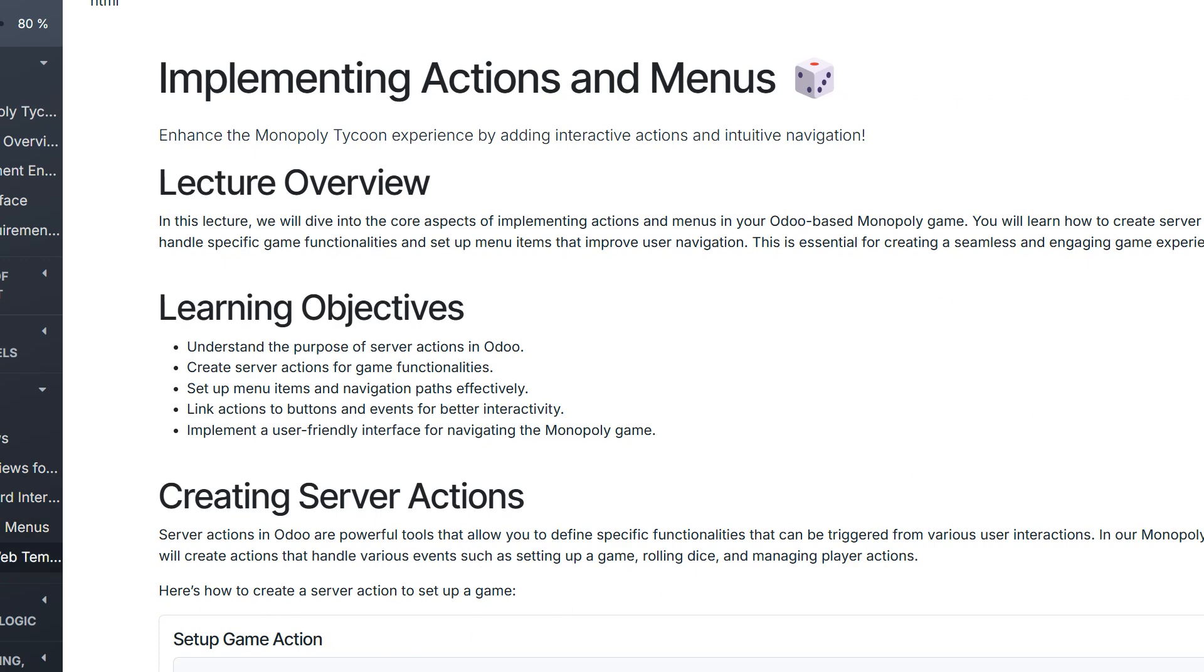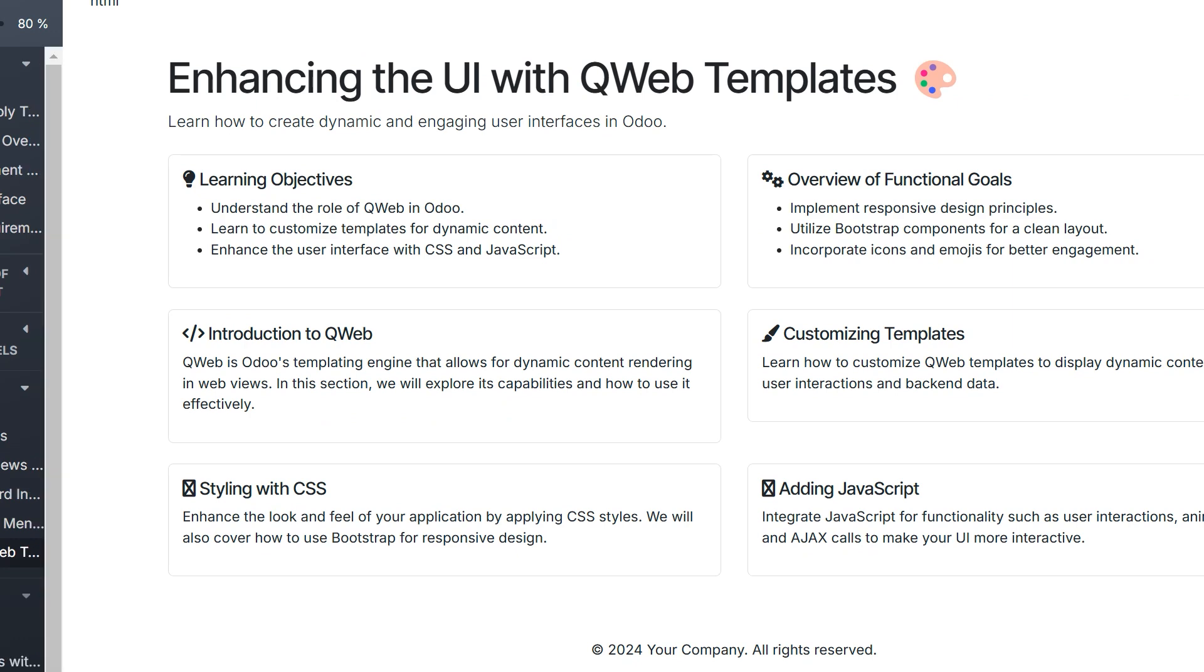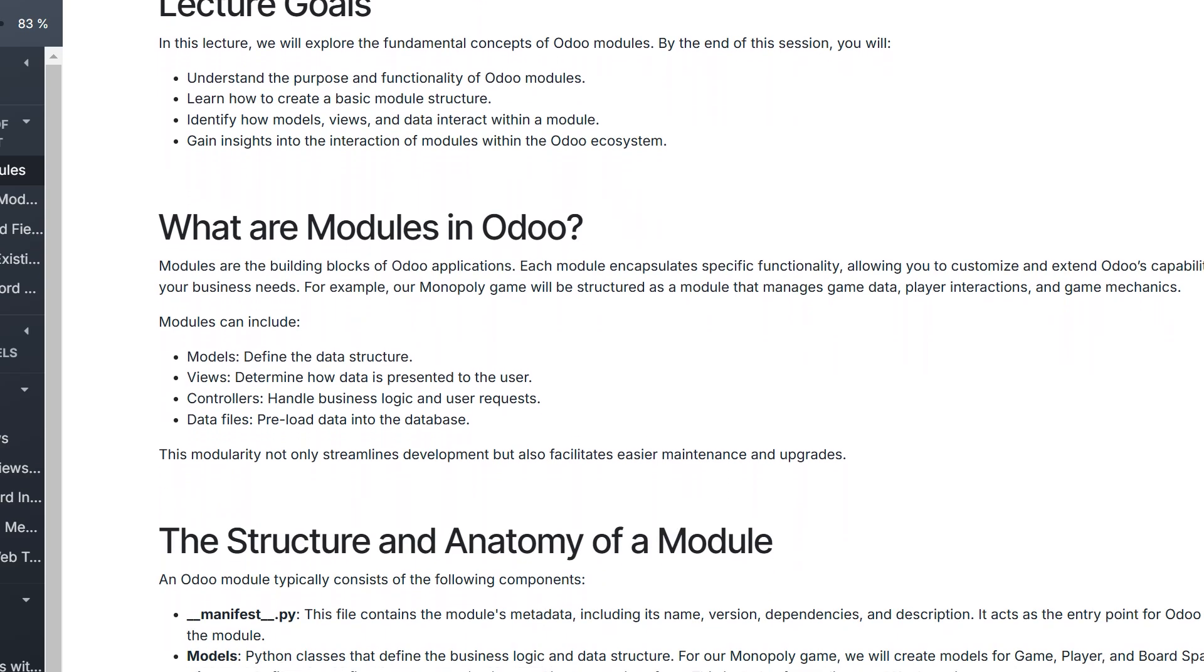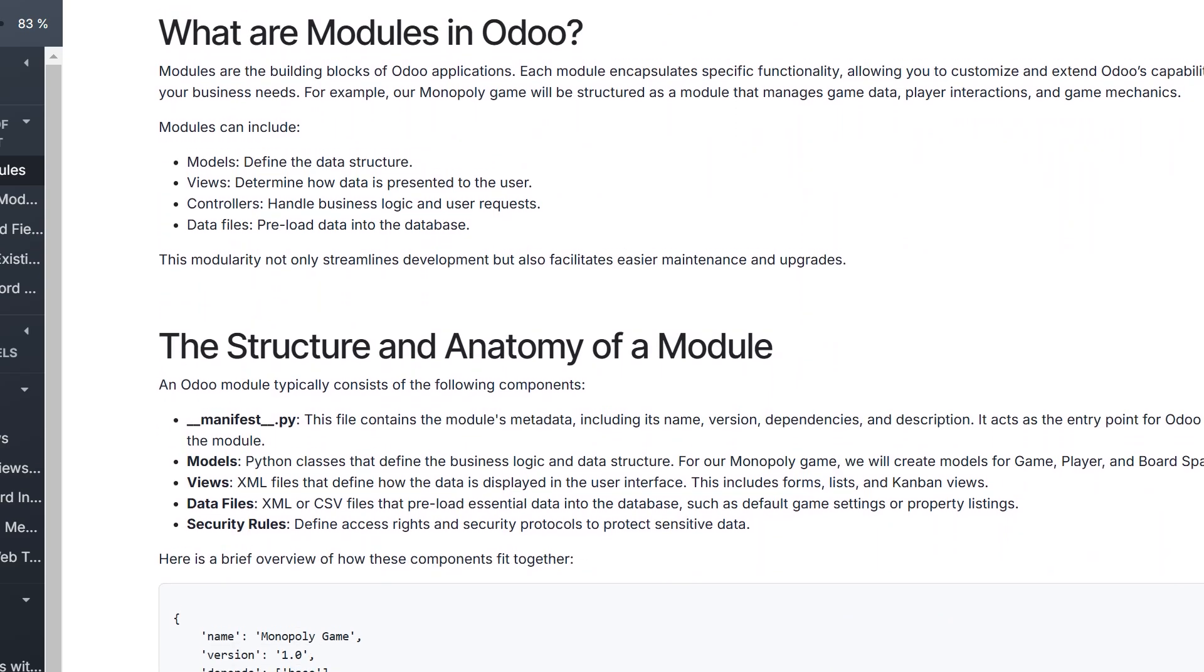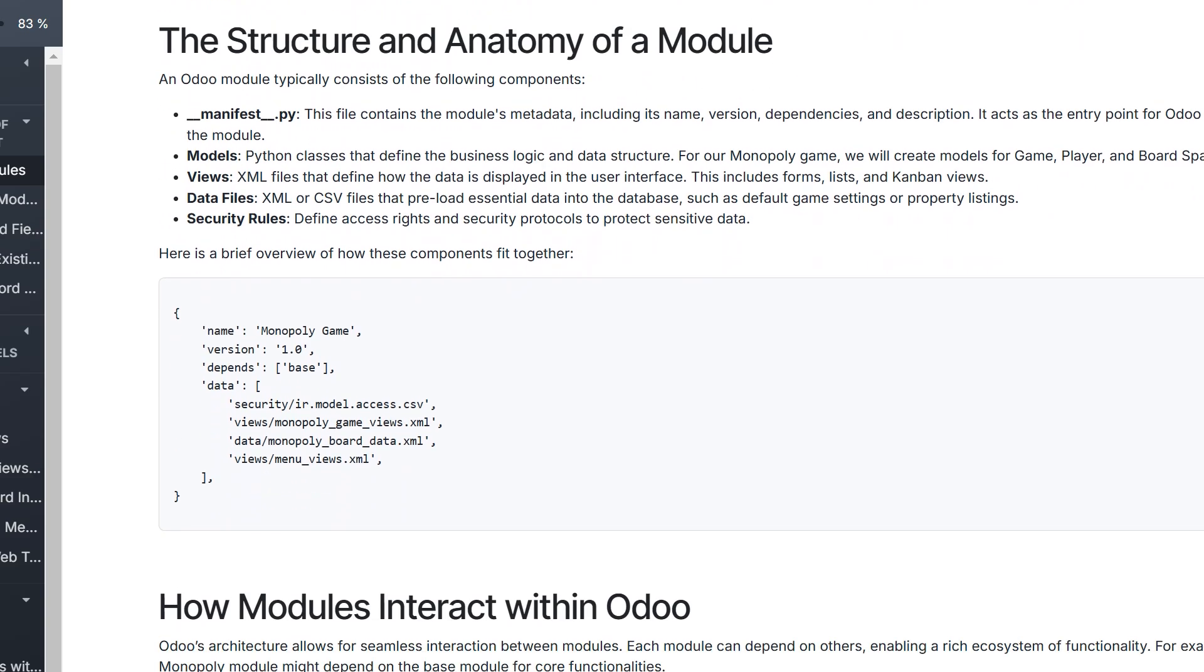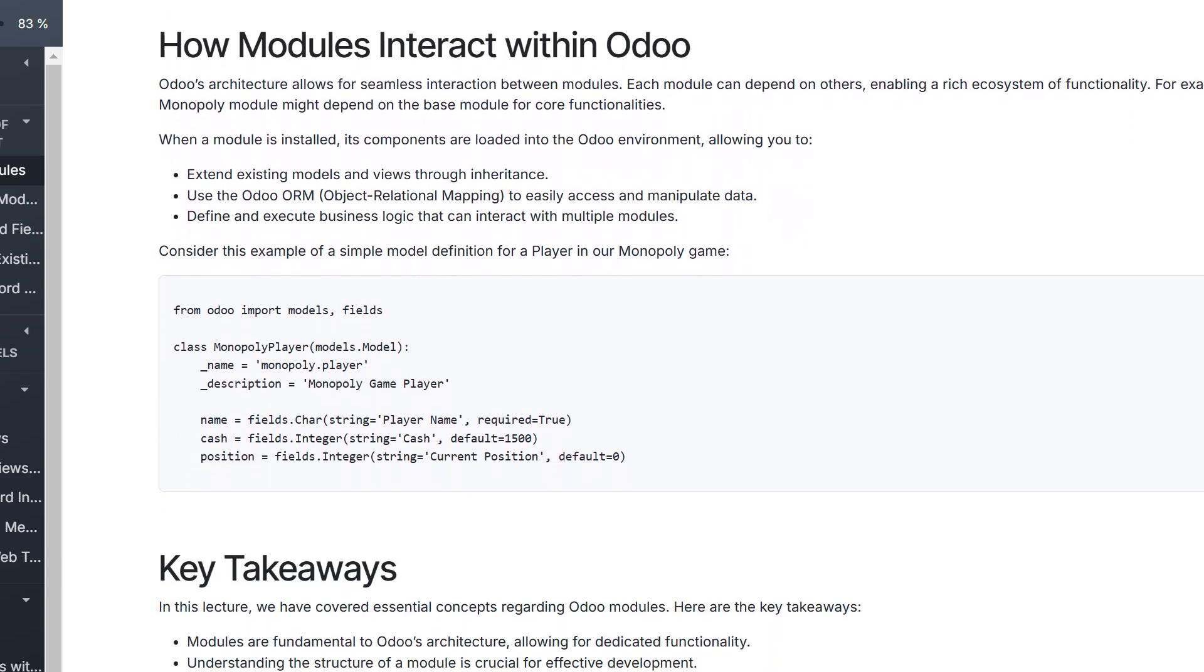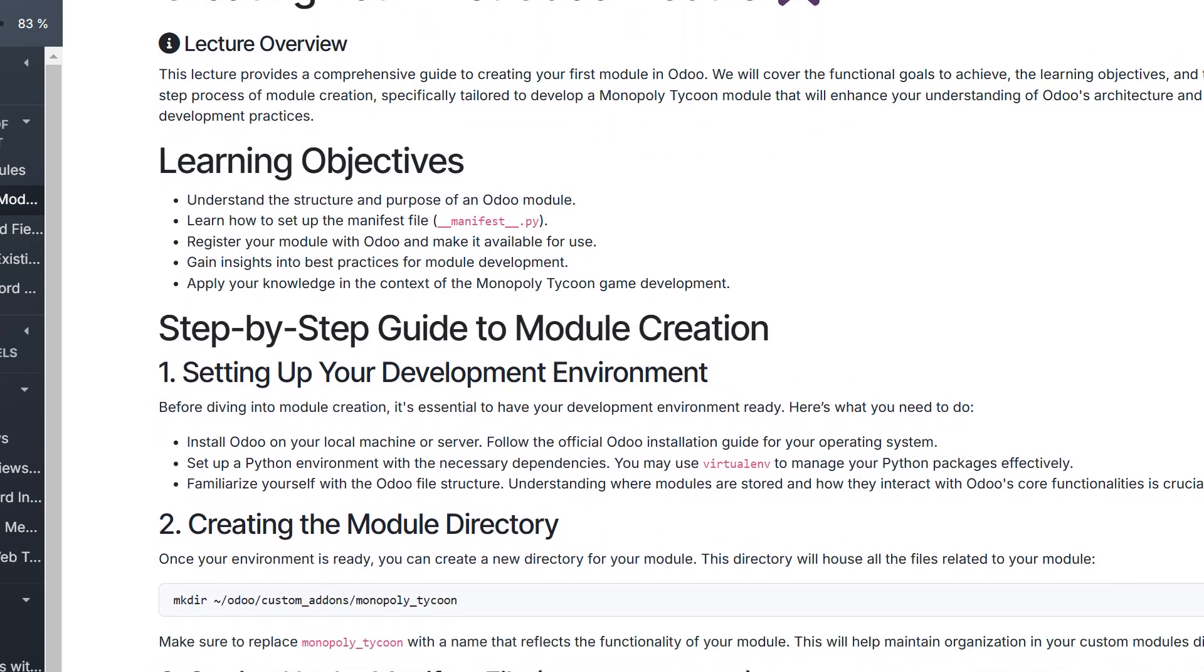After covering the basics, we'll dive into module development. You'll create your first Odoo modules, design models and fields, and extend functionality of existing Odoo applications. By the end of this section, you'll be equipped with all the tools needed to bring a custom Odoo application to life.